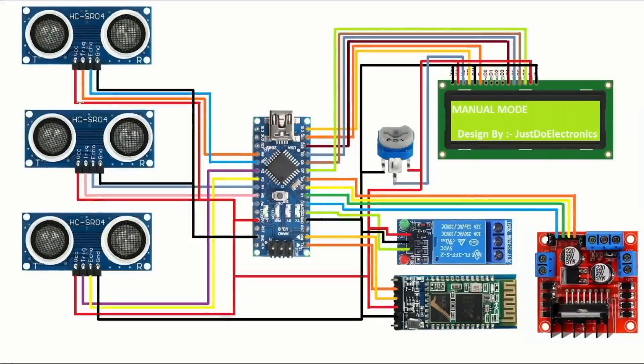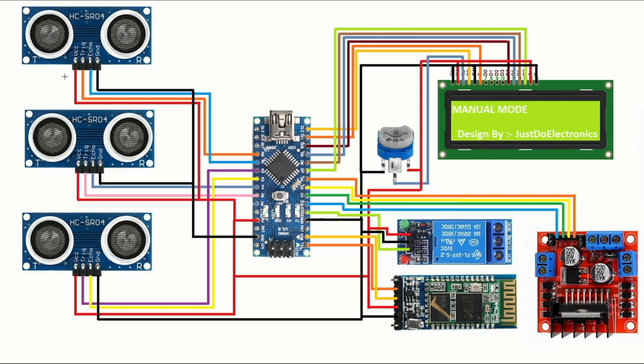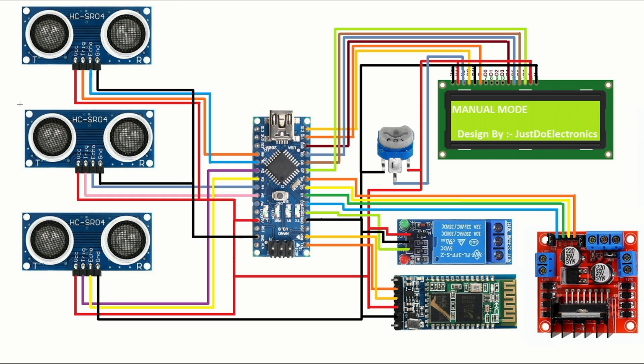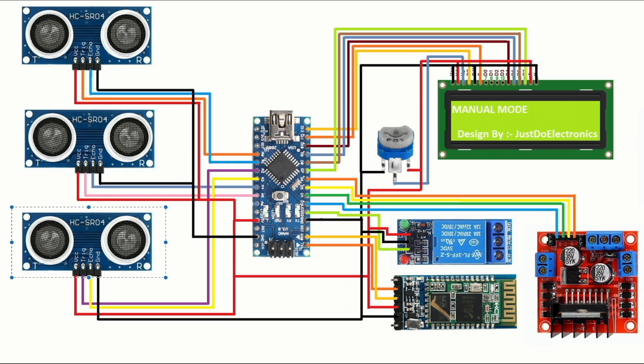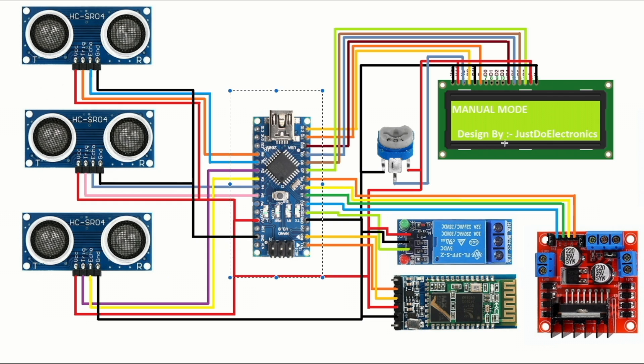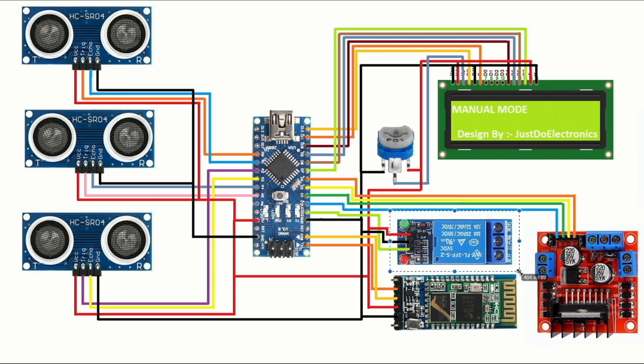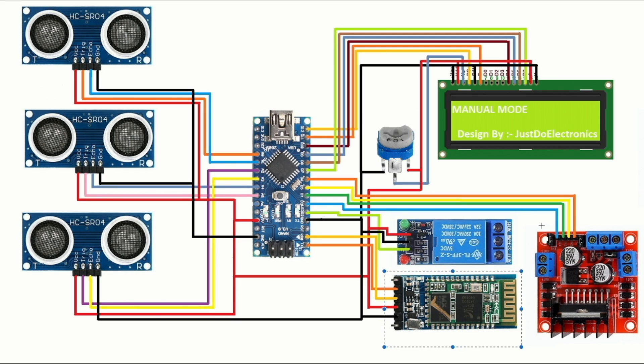I just designed a simple circuit diagram. In this left side I use three ultrasonic sensors and they will be connected to the analog pins. This one is the third ultrasonic sensor and the middle one is the Arduino Nano microcontroller board. Right side is the 16x2 LCD display, 10k potentiometer, 5 volt one channel relay module and HC-05 bluetooth module. This one is the L298 motor driver.